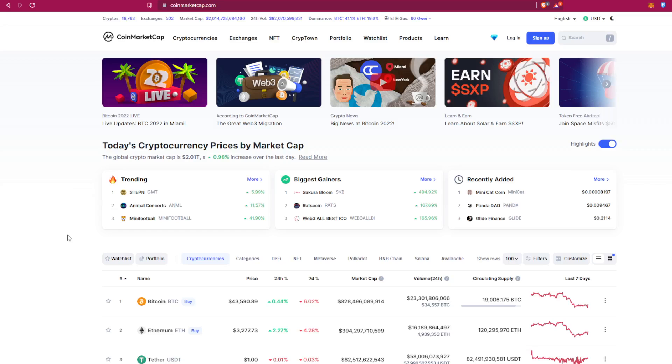Yo what's up guys, welcome back to my channel. In today's video I'm going to show you how to start trading Ethereum inside your Trust Wallet. So first of all, let's open a price tracking website. For me, I'm using CoinMarketCap.